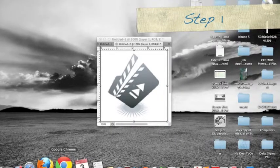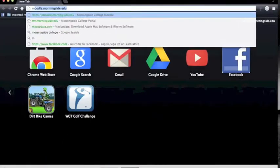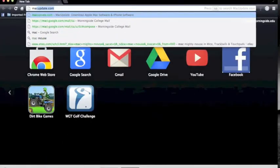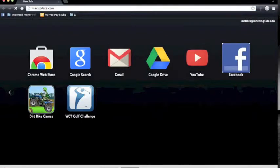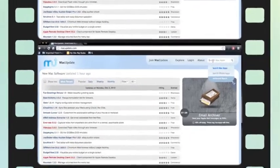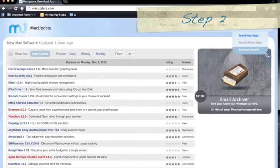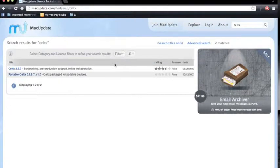To begin, you're going to want to go to macupdate.com. Once there, you will begin step two. This is where you type Celtx into the search box and click search.